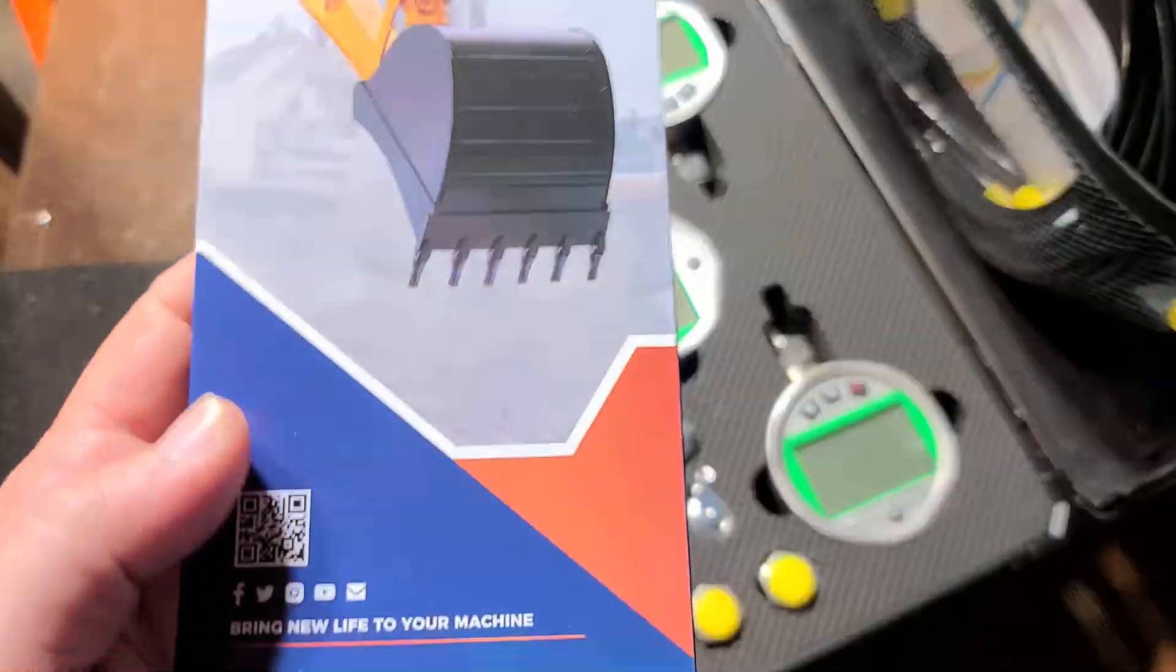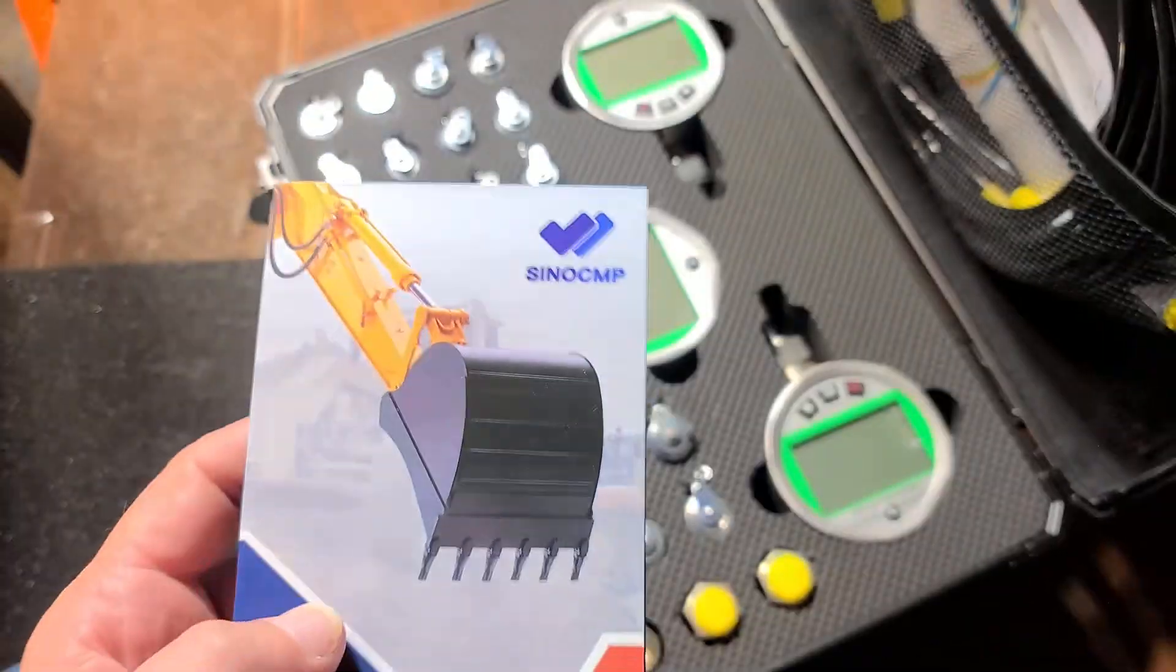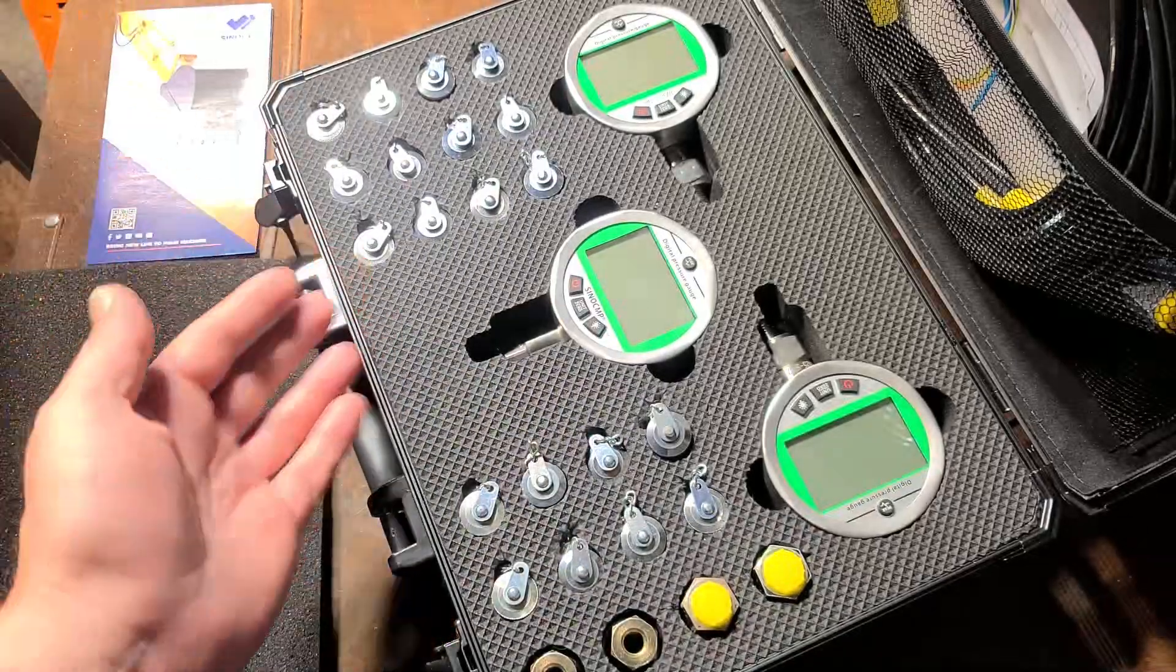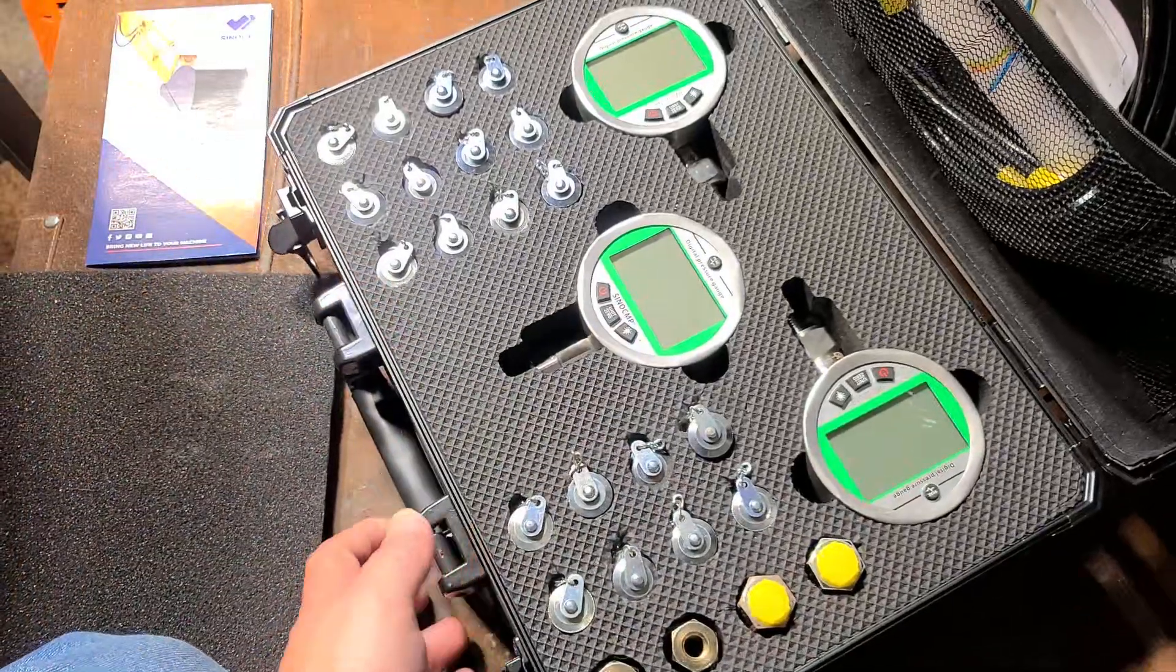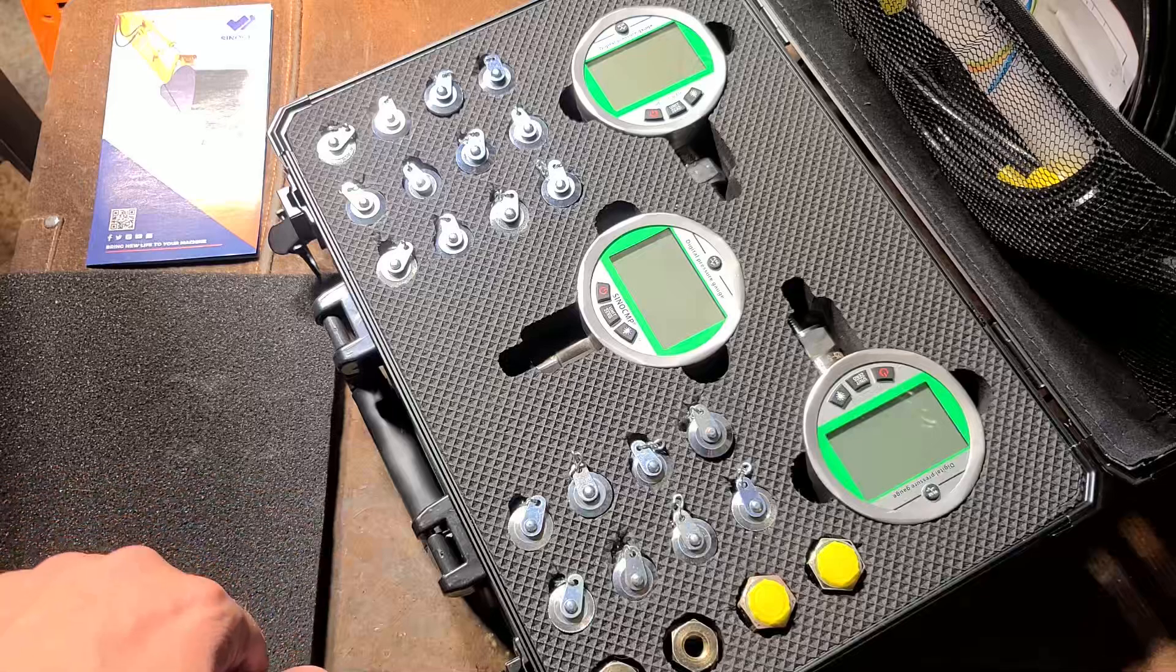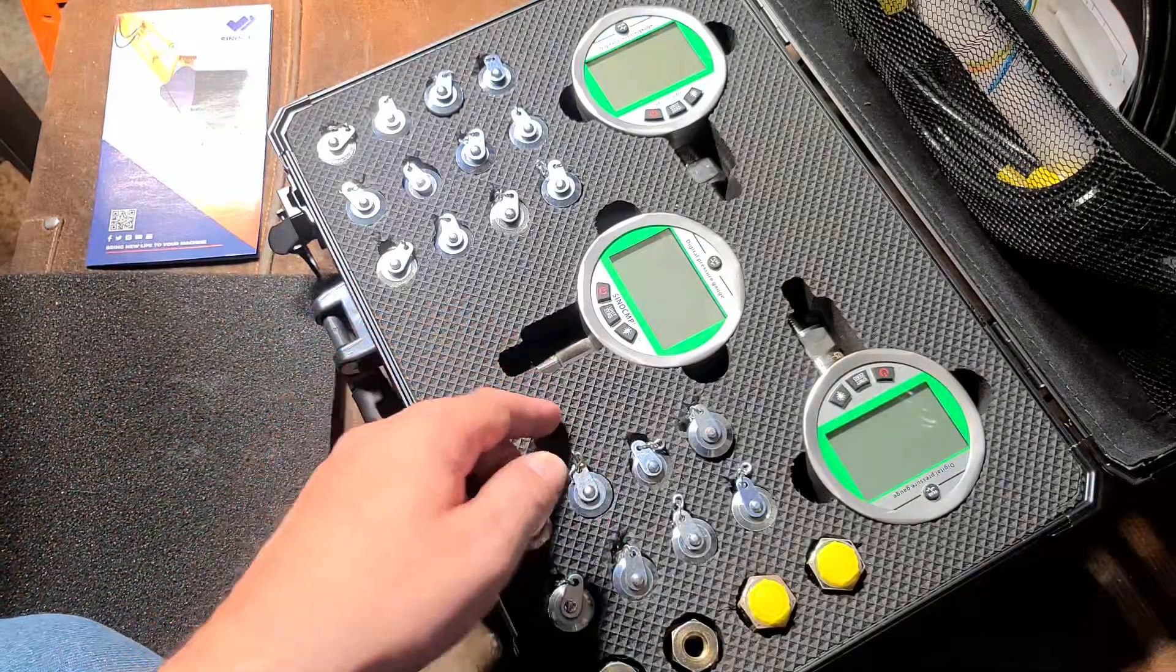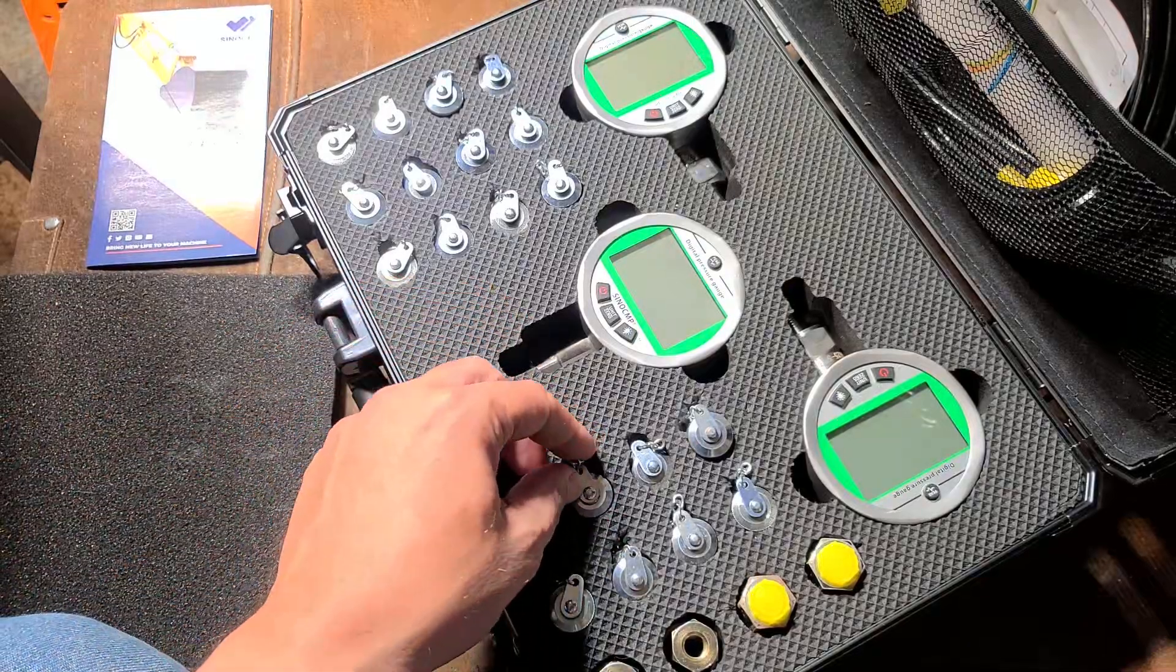Okay, Addis Maximus here, this time with a review of the SinoCMP Digital Hydraulic Test Kit. This is a promotional product. They did send it to me for free, but no other financial sponsorship.